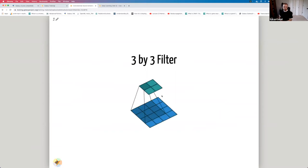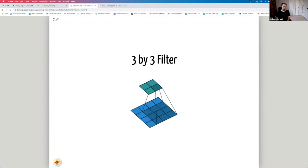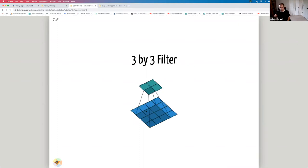Here we have a 4×4 image and a 3×3 filter. The filter starts at the top-left corner, moves right, then down. When the filter is at the top-left corner, the 9 values of the filter are multiplied by the 9 pixels it covers and added up — 9 multiplications and 1 addition gives 1 output value. We repeat this 4 times and get 4 values. The output of applying a 3×3 filter to a 4×4 image is a 2×2 output image.